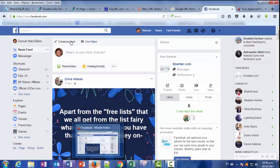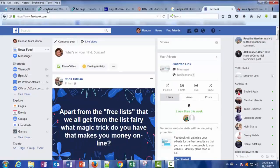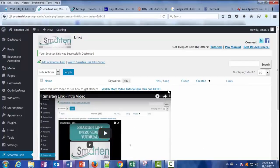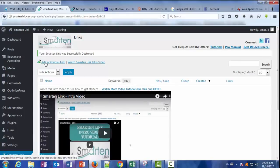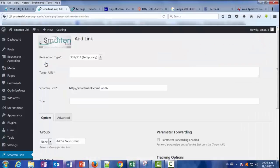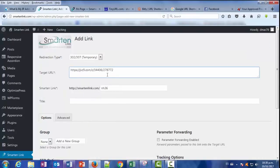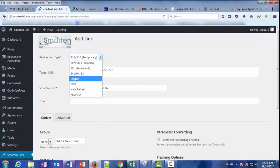So let's go into our SmarterLink admin dashboard. This is how you'll see when you download and upload the plugin. So let's add a link. For example, we will use the same JVZoo link, we just copy it.